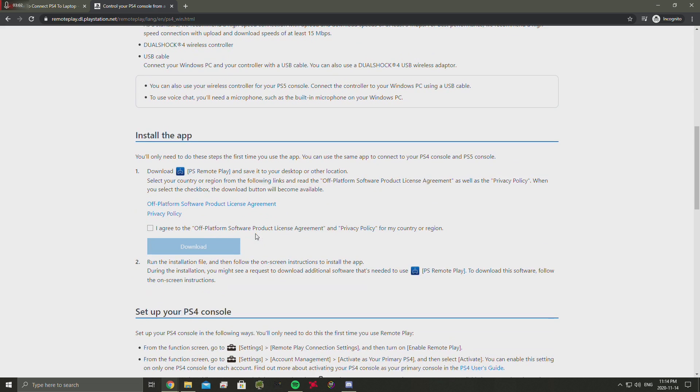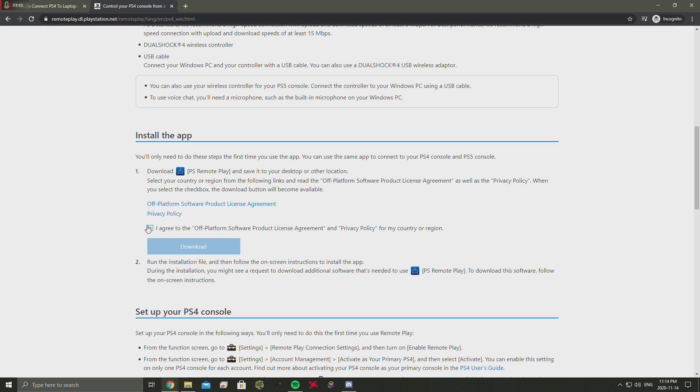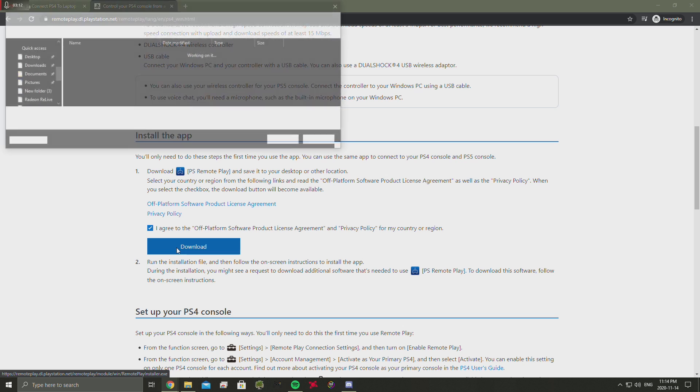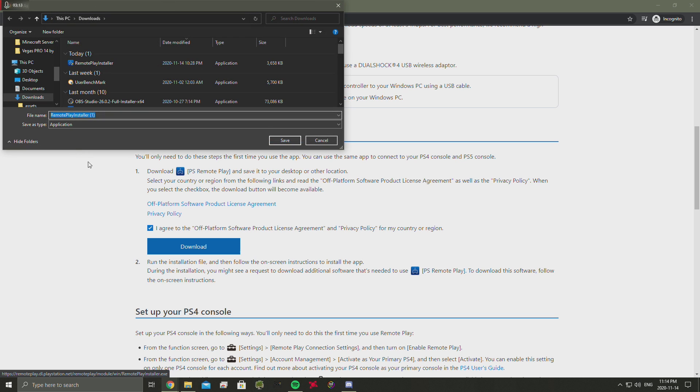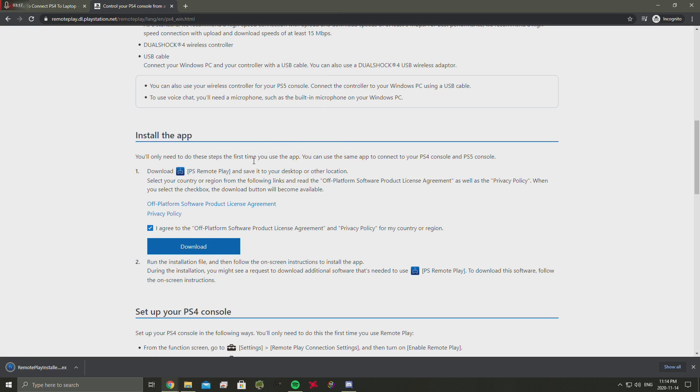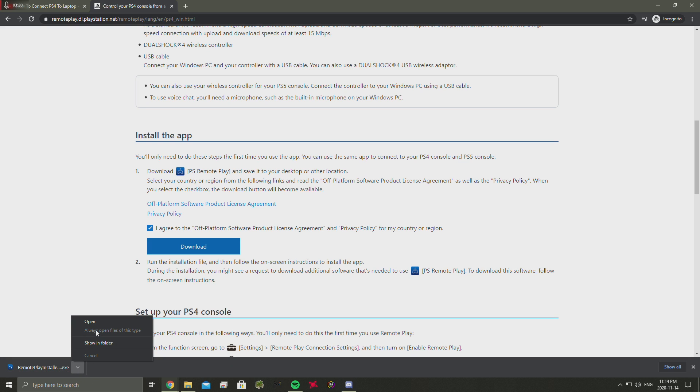When you're on the website, just scroll down, go to install the app. Click 'I agree to the platform software product license agreement' and download. Instantly when you click that, it'll download. Click save and as you can see right here in the bottom left it downloaded.